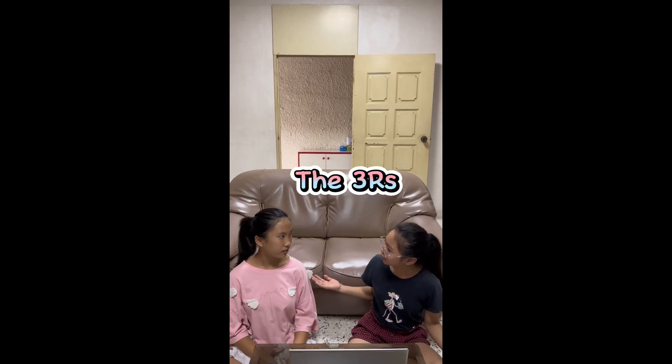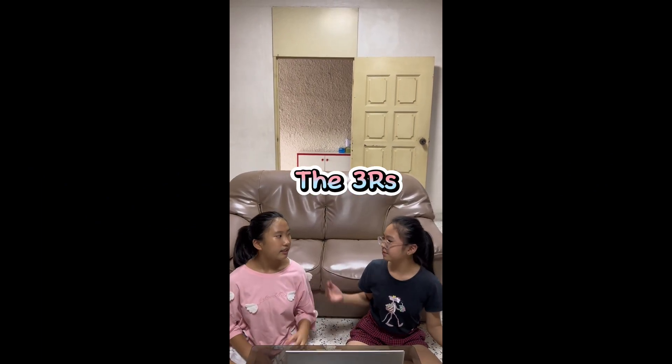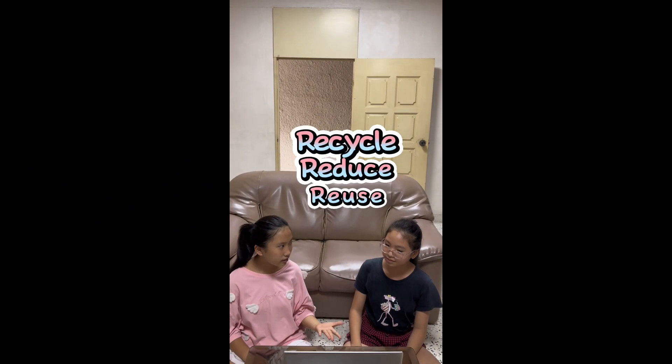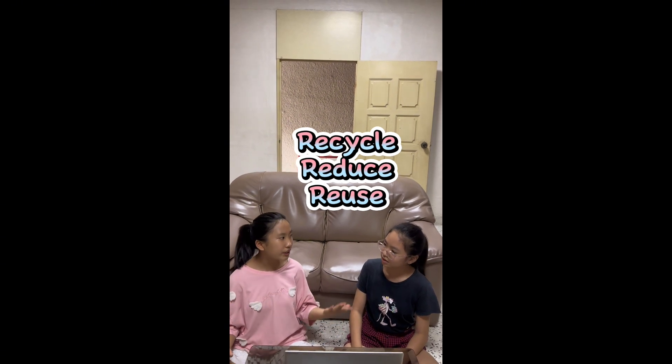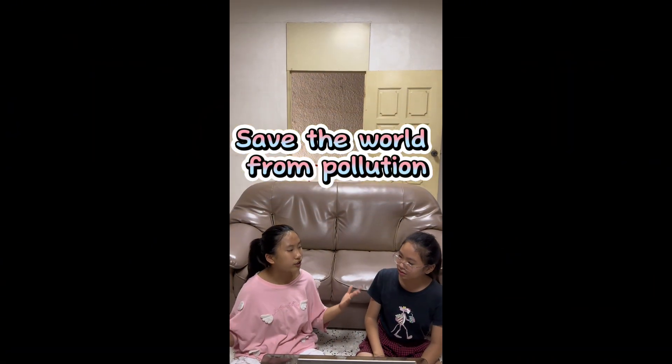What is the three R's mean? The three R's mean recycle, reuse and reduce. What are the three R's important? The three R's are very important as it can save the world from pollution.